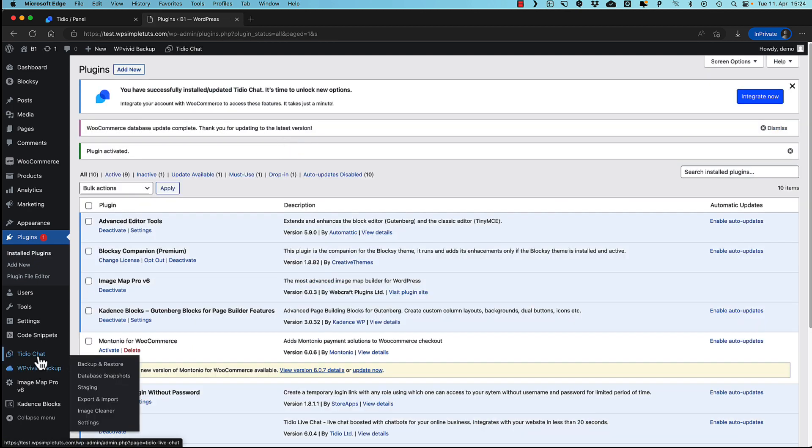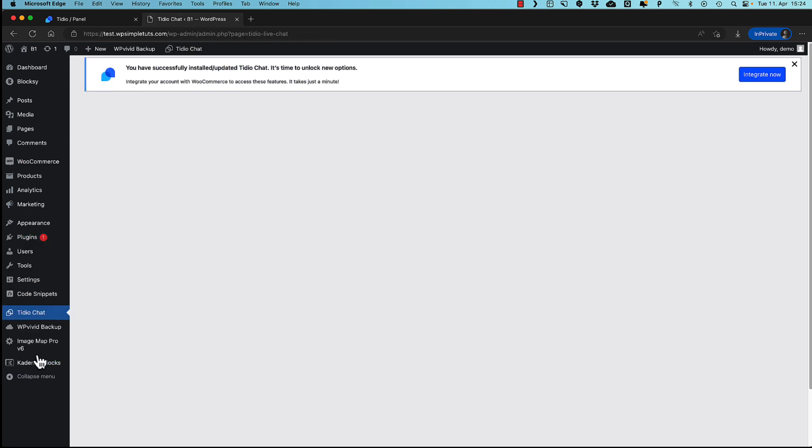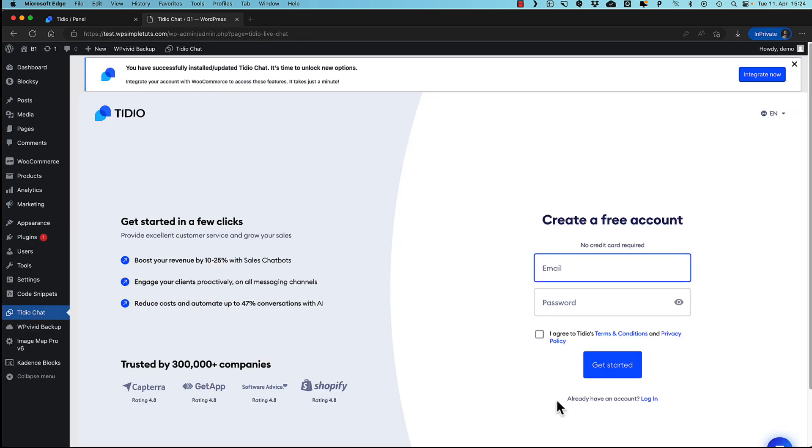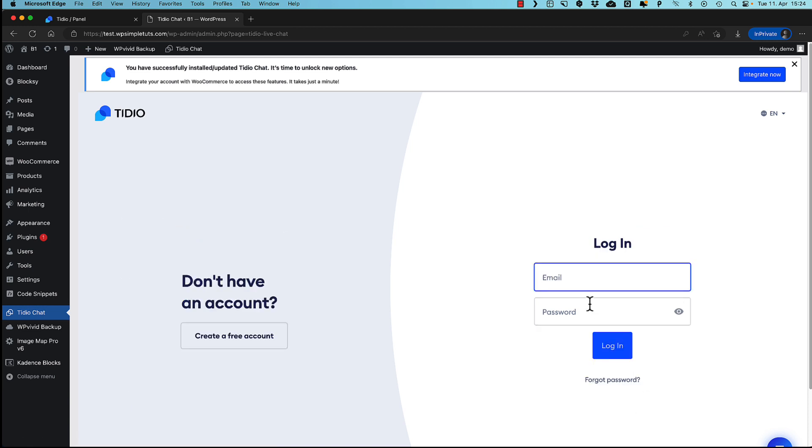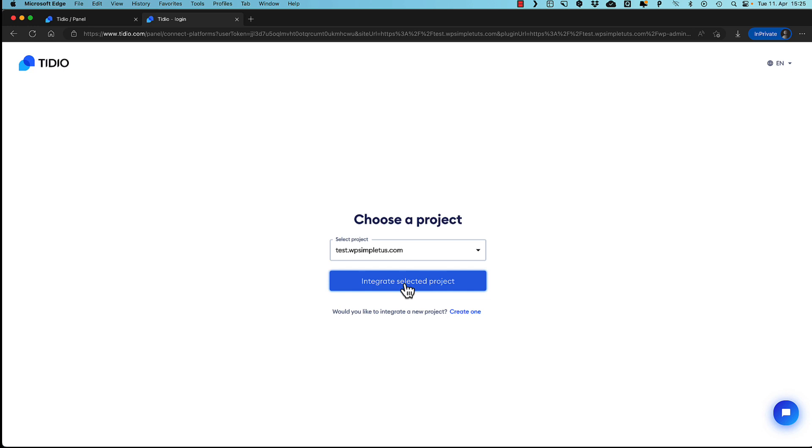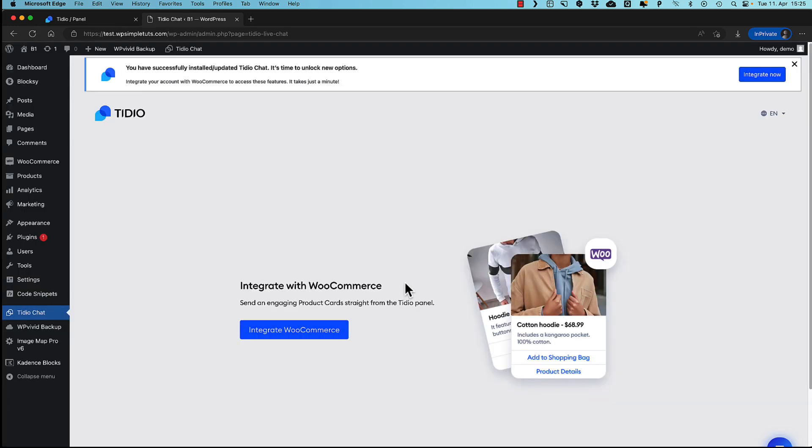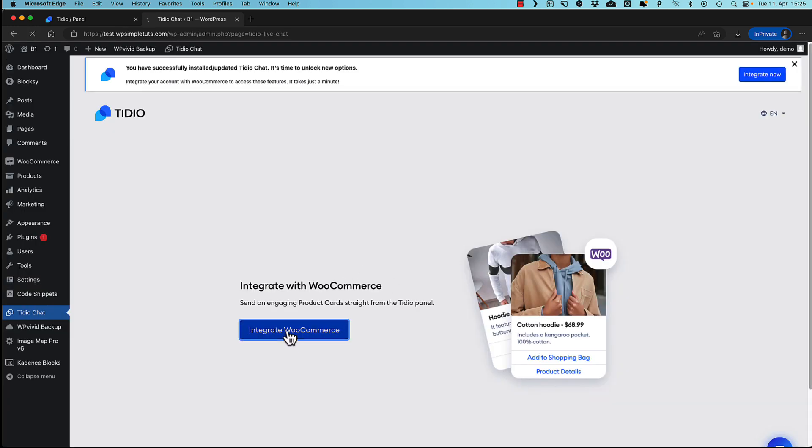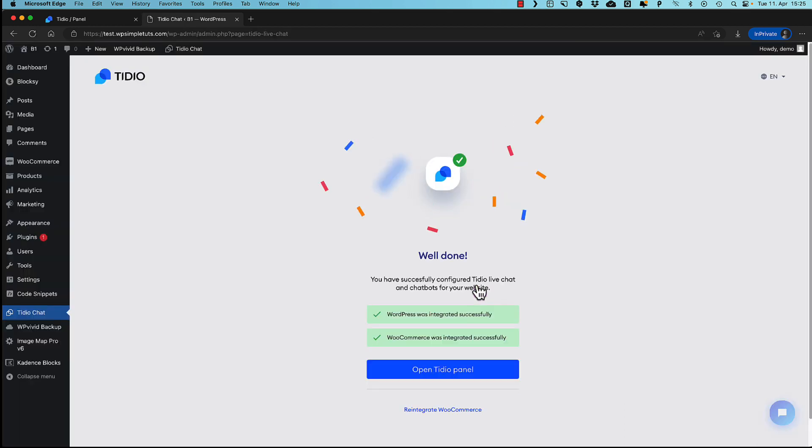Now let's go to the Tidio chat here. Already have an account. Log in. And now log in using the credentials you used for creating your account. Log in. Select the project. If you have more than one project, then you can select those here. Maybe you have more than one site, then all those sites are appearing here. And you just select the integration. Since I'm using WooCommerce on this site, I'm going to also integrate WooCommerce. Approve. And done.